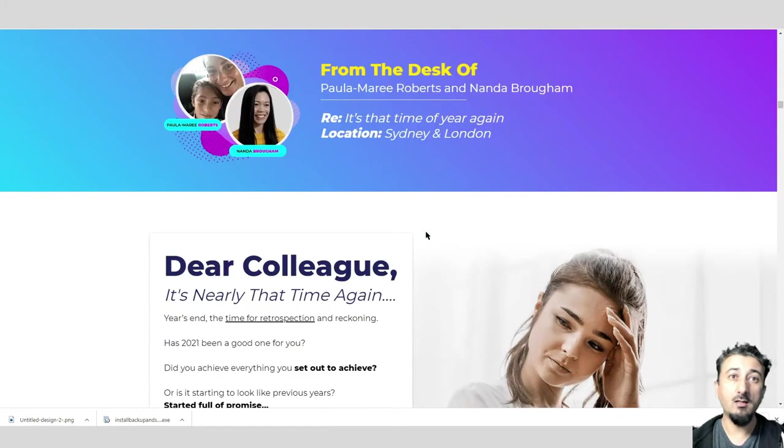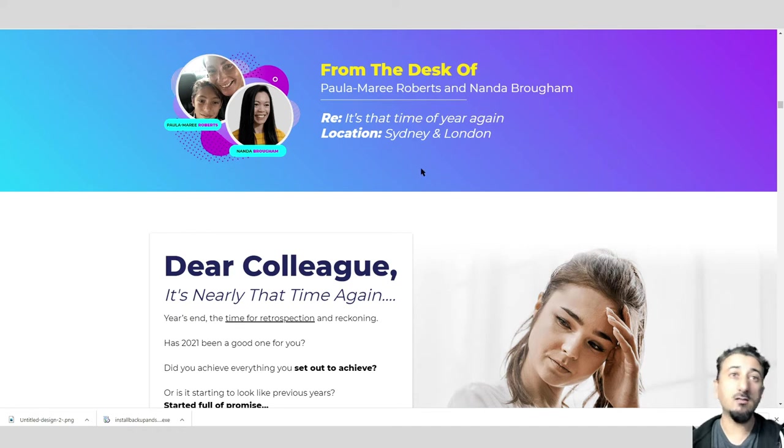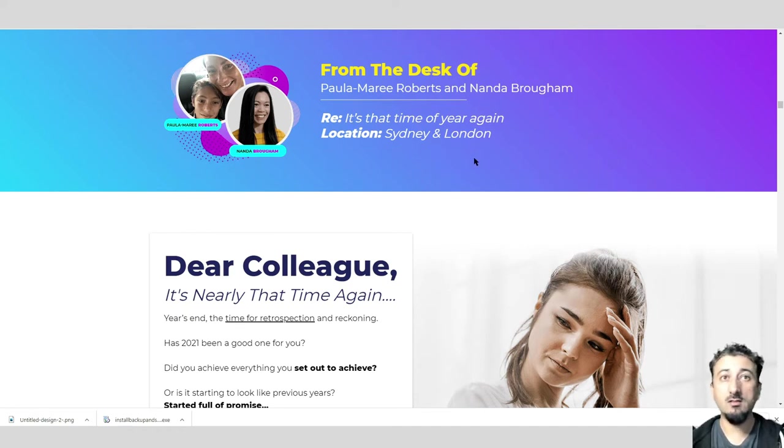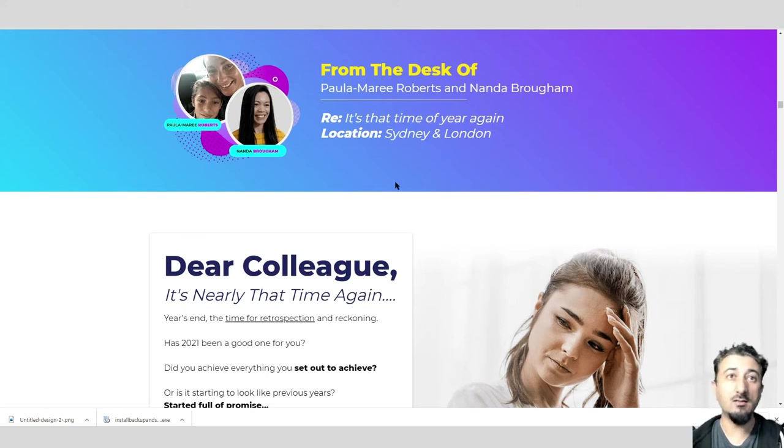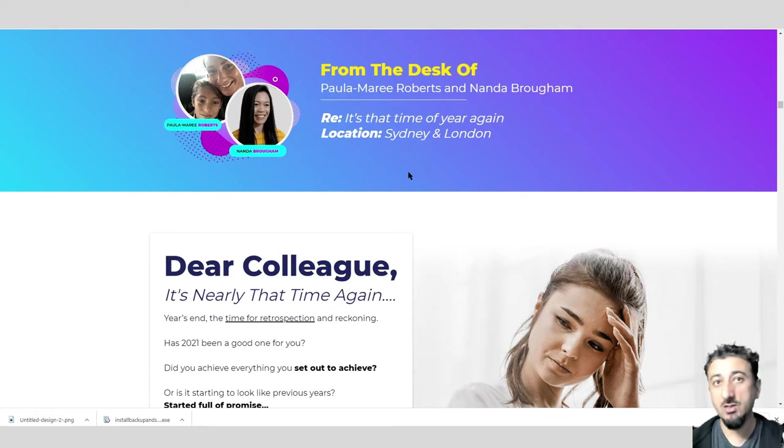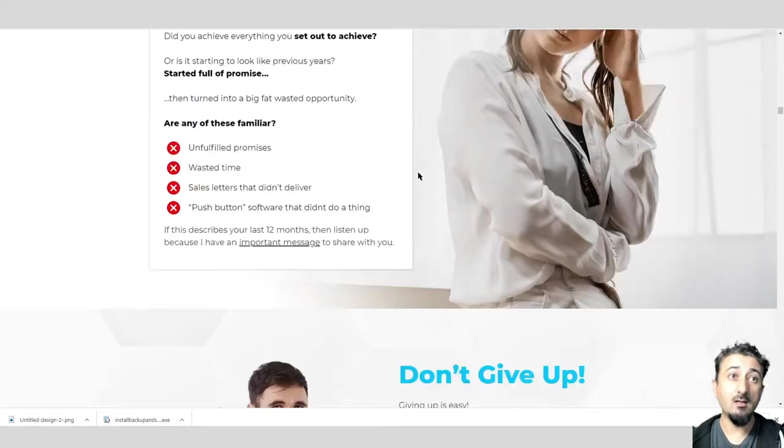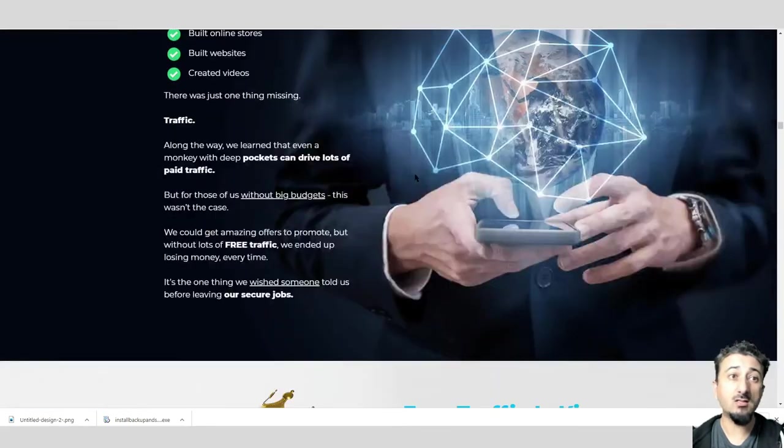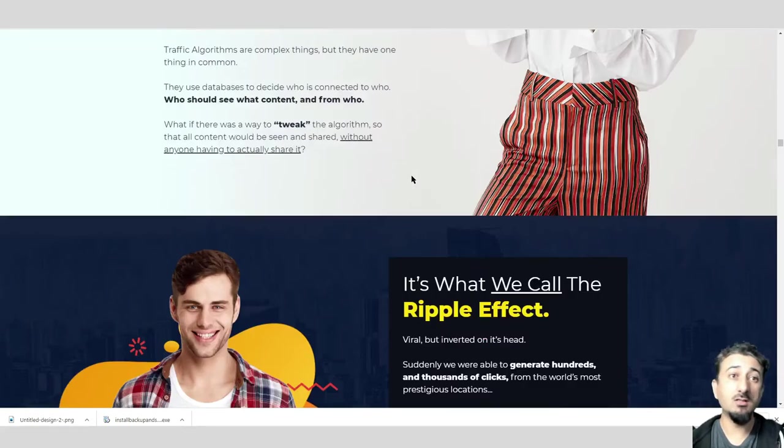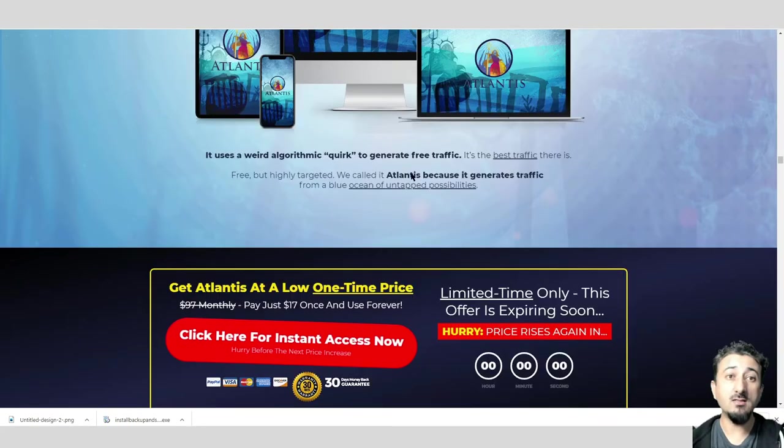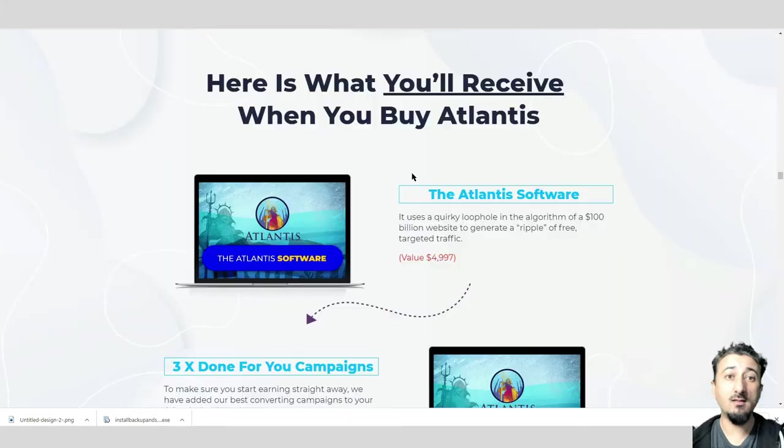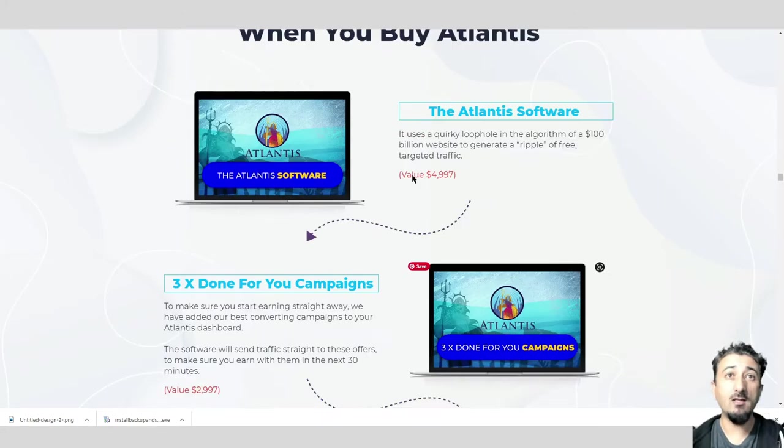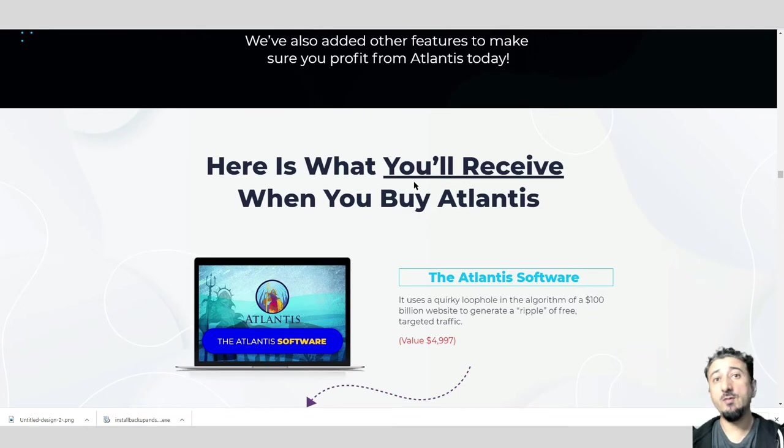Paula Marie and Nanda, the location Sydney and London. So Paula's in Sydney and Nanda's in London. They've done a joint collaboration. They've done products in the past which are amazing, and this is going to be another one that's absolutely amazing. I'm not going to go through too much of the sales page.